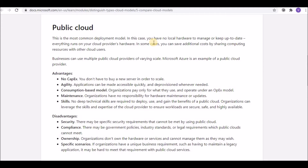No deep technical knowledge is required to deploy and use the public cloud, because configurations, management, modifications, and updates are all taken care of by the CSPs. Organizations can also leverage the skills and expertise of the cloud providers to ensure their workloads are safe and highly available.